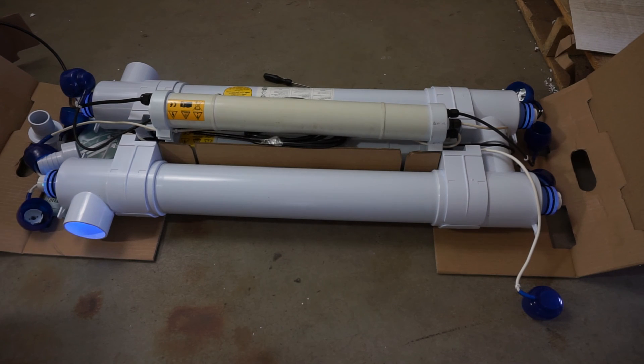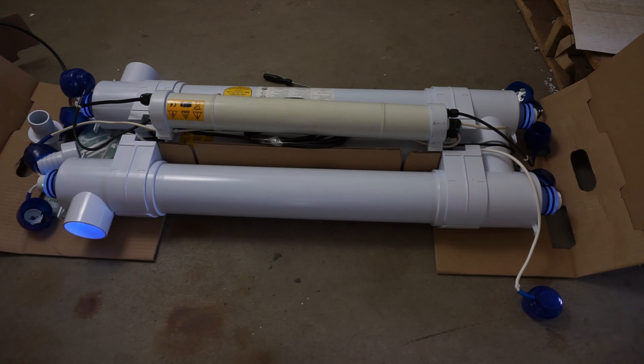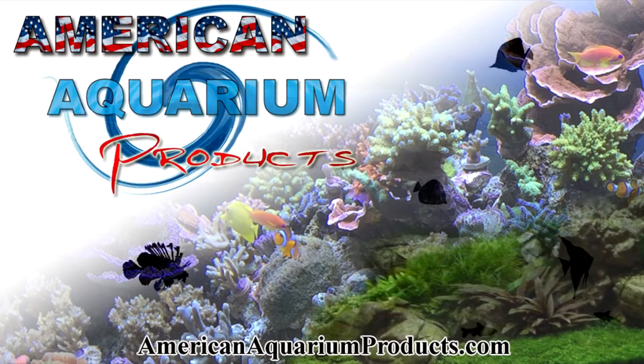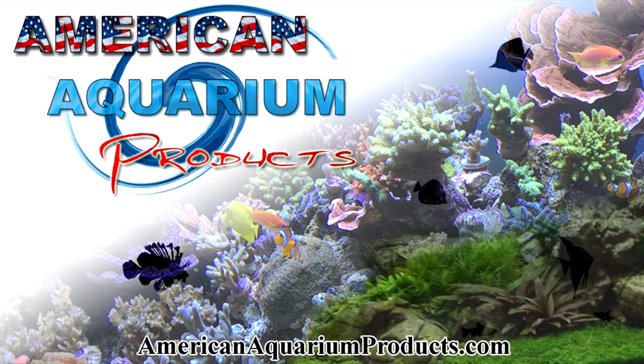I hope this video helped you successfully exchange your ballast. Again, this is Steven from American Aquarium Products. Thanks for watching.